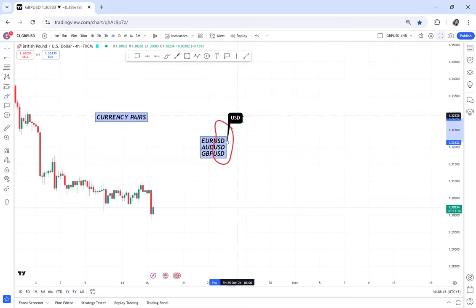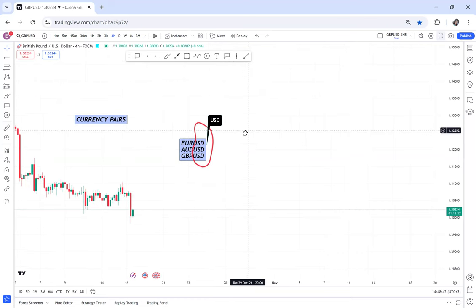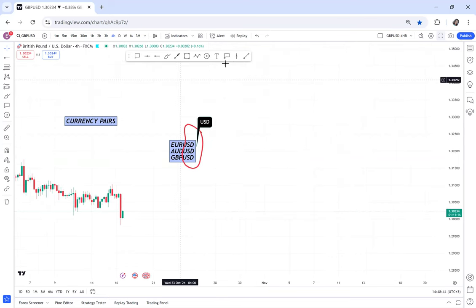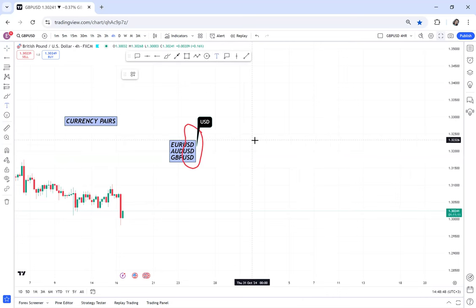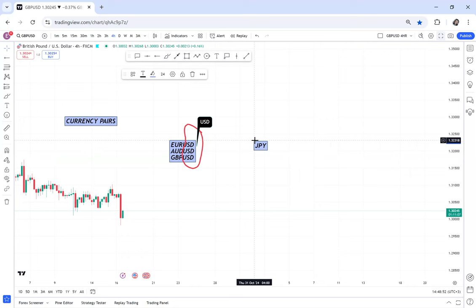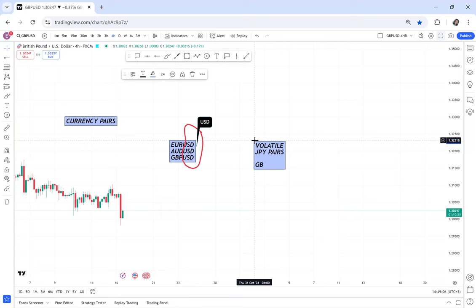So the second, the worst pairs to trade, I will say anything with JPY. Anything with JPY is not the worst, volatile. So let's say volatile pairs, I want to give you volatile pairs. Anything with JPY, JPY pairs are grouped in a category of volatile.